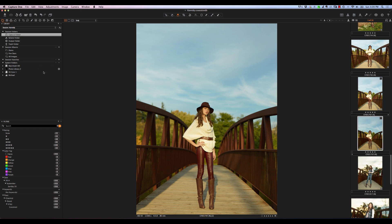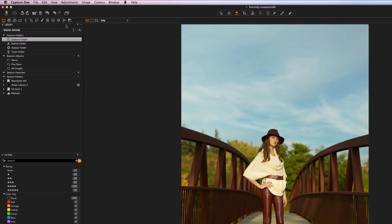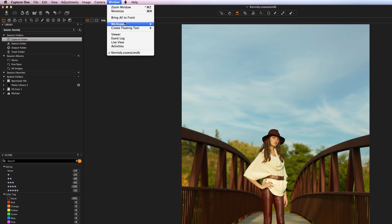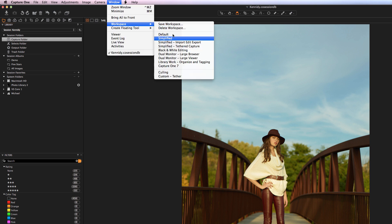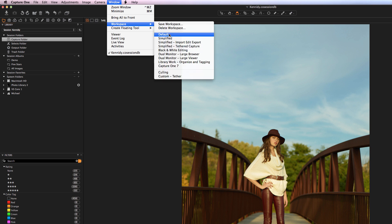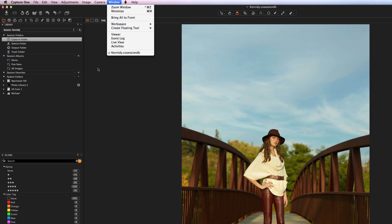Starting off with the left-hand side, we have the various tool tabs available to you within Capture One. If you don't see all of these different tool tab options, it's possible that you're in a different workspace view. If you go to Workspace, there are a bunch of different options. In Simplified you'll see far fewer options versus the default workspace, so just make sure you select Default if you're not seeing all these different options.